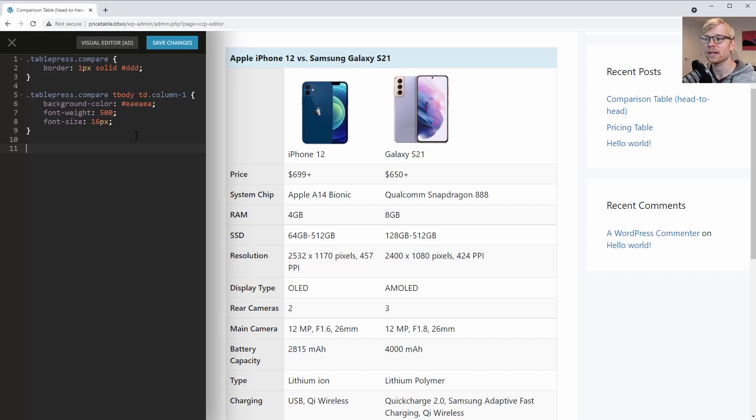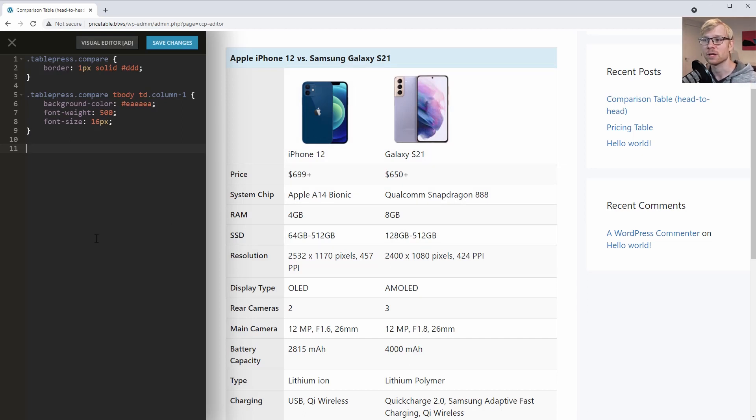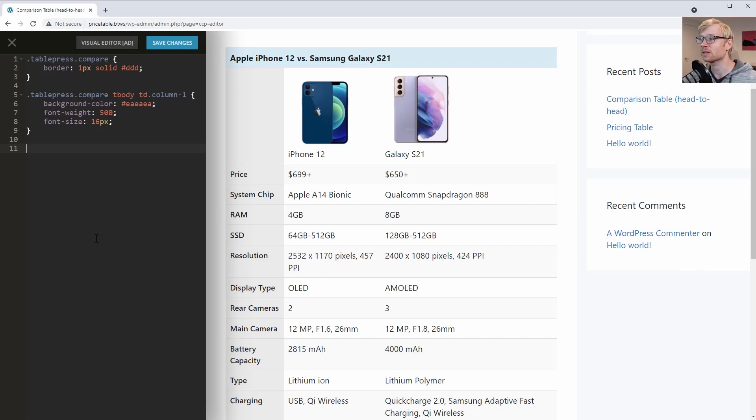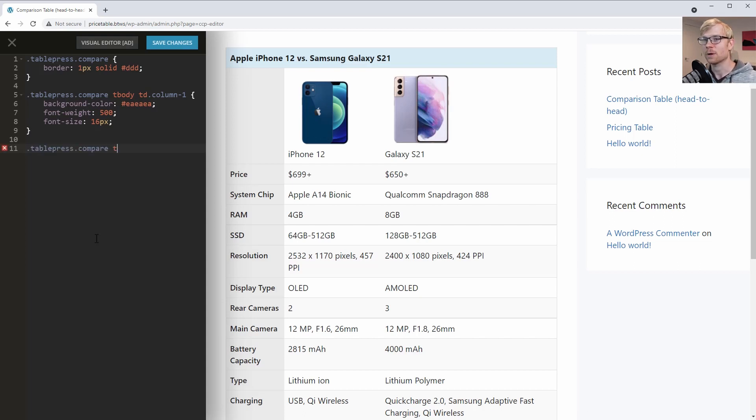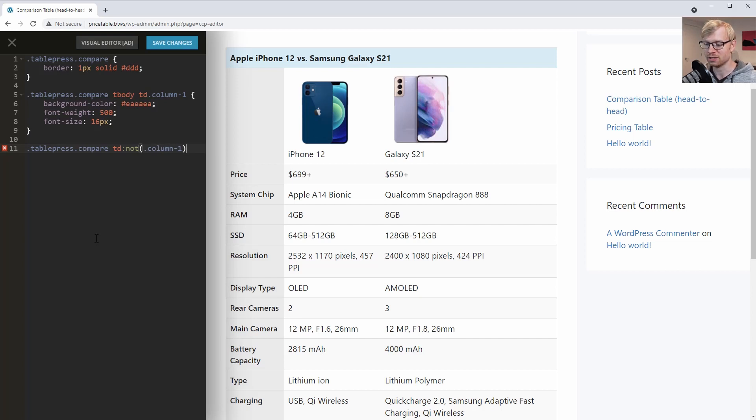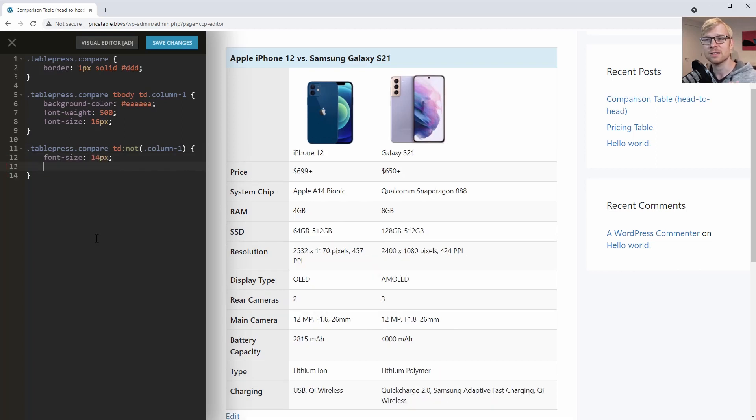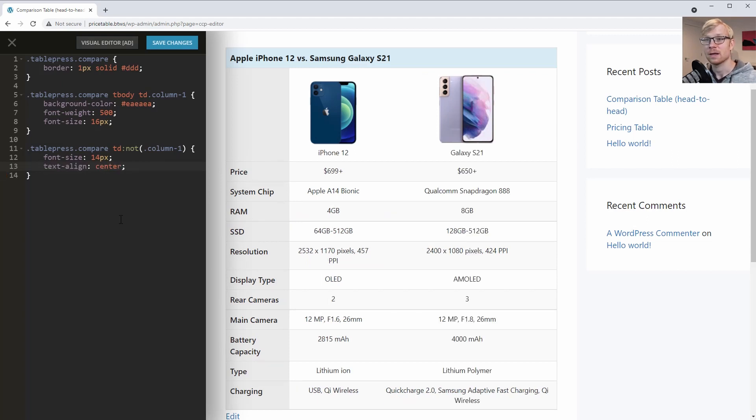Next up, we'll want to write some rules that are only going to affect column 2 and column 3, but not column 1. So basically whichever column has the data from the phones. We could use the column classes, but I'm going to introduce you to a CSS selector called the :not selector. So we're going to select any column that is not column-1. Start with our same rule, tablepress.compare, and we're going to target any TD element, which is the table cell, colon :not. So any table cell which is not, and then in parentheses we can write our column class, column-1. So any cell that is not column-1. For our rule, let's make the font size even smaller. So we'll say font-size: 14px. And I'd like to see the text centered in these cells. So let's say text-align: center. And notice that aligns both the text in the center, but also the phone images as well.